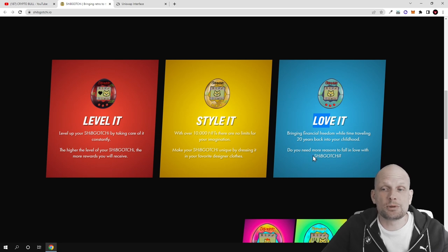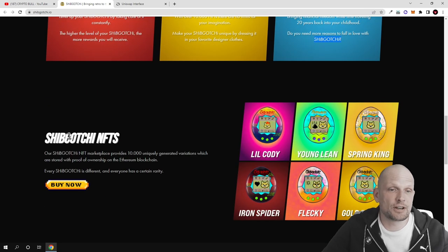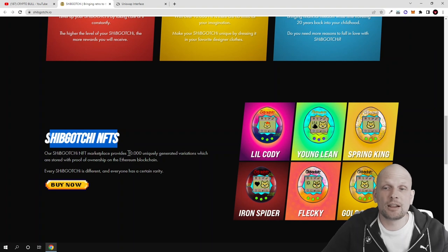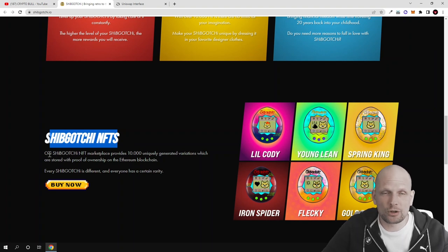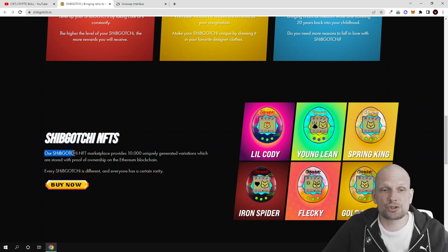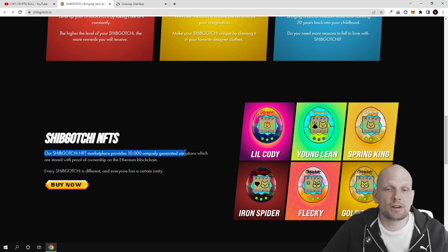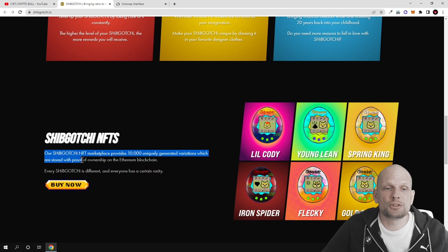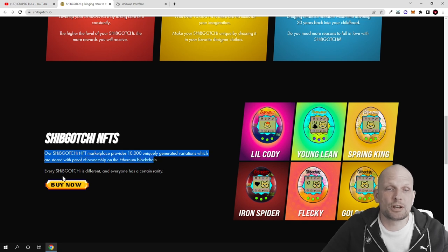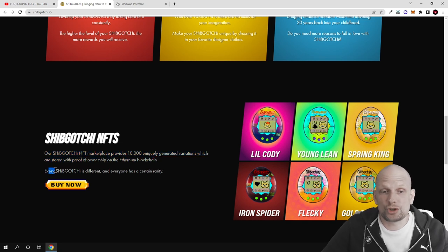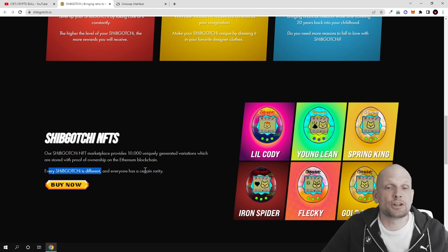Shipgochi NFTs: there will be a collection of 10,000 NFTs. Our Shipgochi NFT marketplace provides 10,000 uniquely generated variations which are stored with proof of ownership on the Ethereum blockchain. Every Shipgochi is different and has a certain rarity.